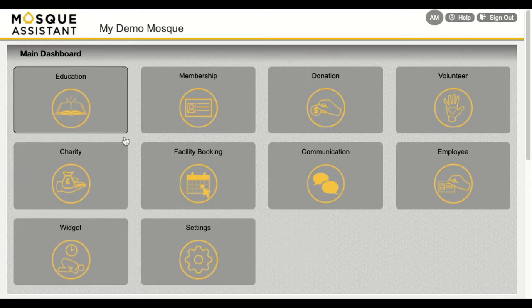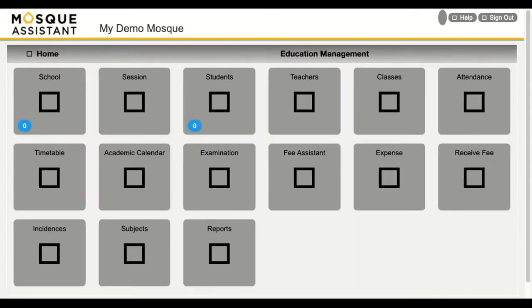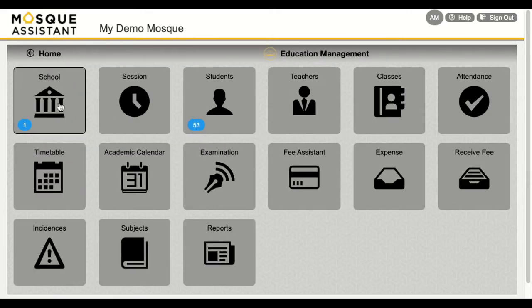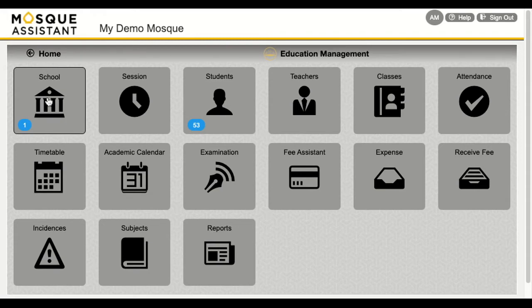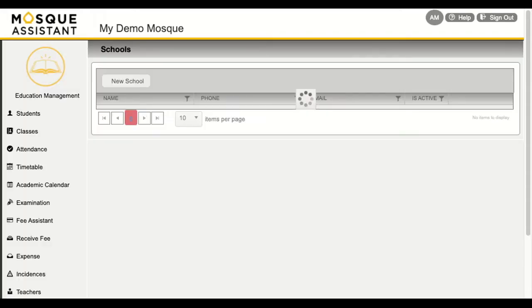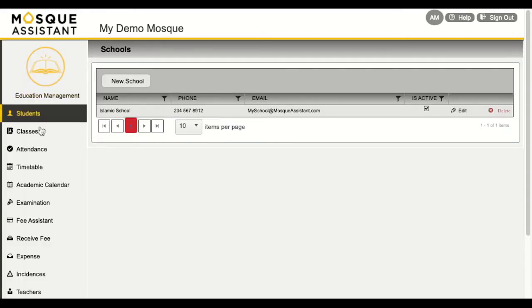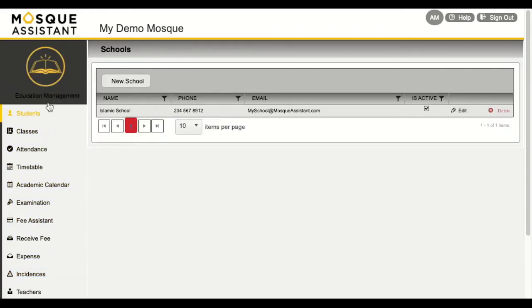Let's get right into this and take a look at education management. We understand that keeping organized while running an education program is difficult. What we have done for you is truly compiled an end-to-end way of organizing your school, whether it be weekend, summer, or daily school. You can set out what your school is, when sessions happen, and keep track of all your student fees, attendance, and exam results.